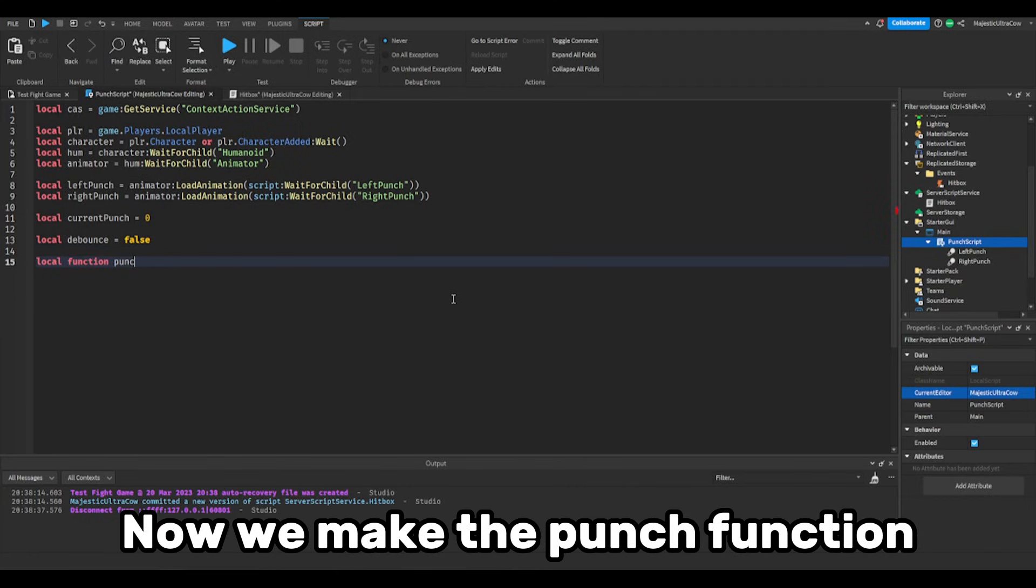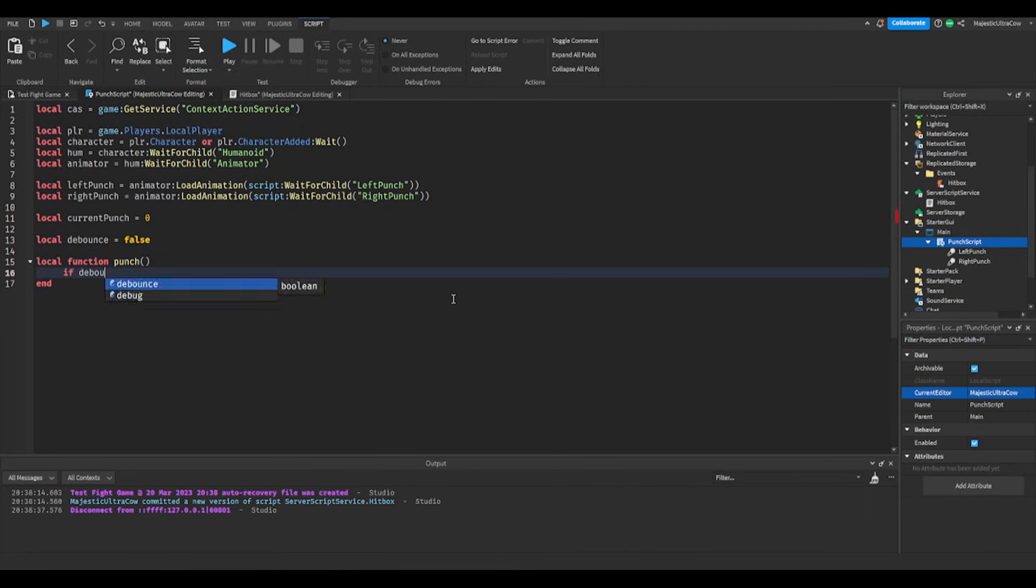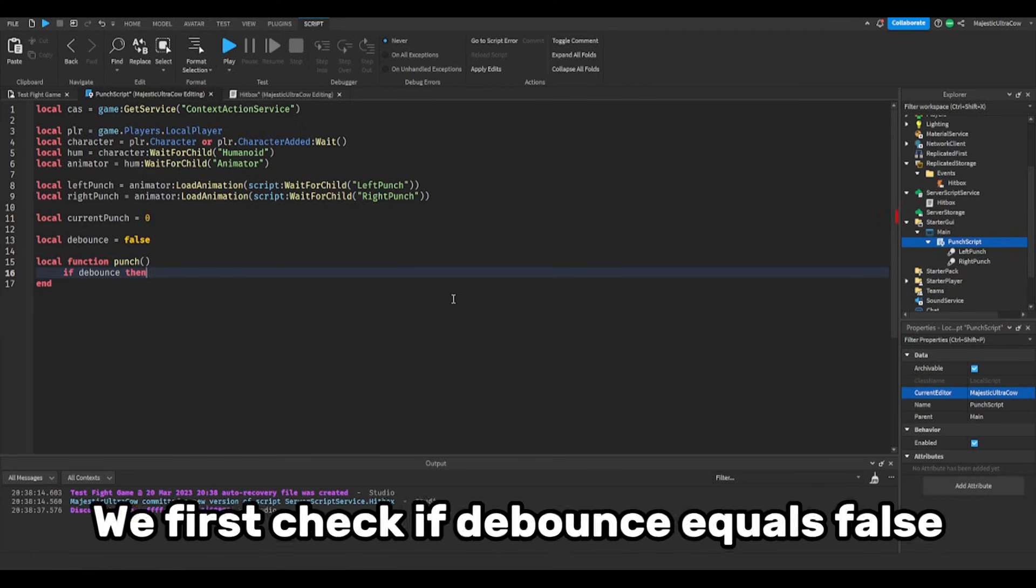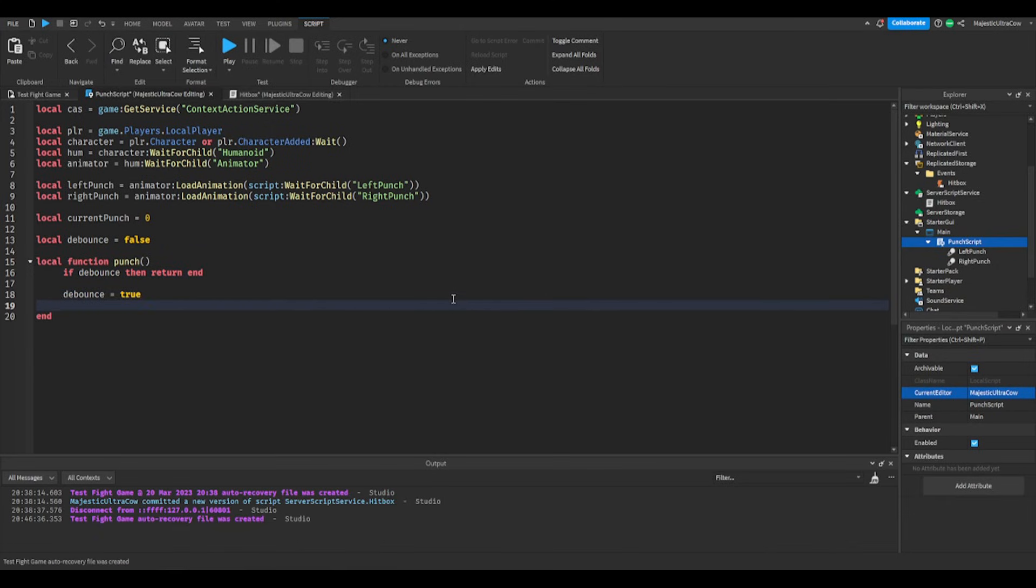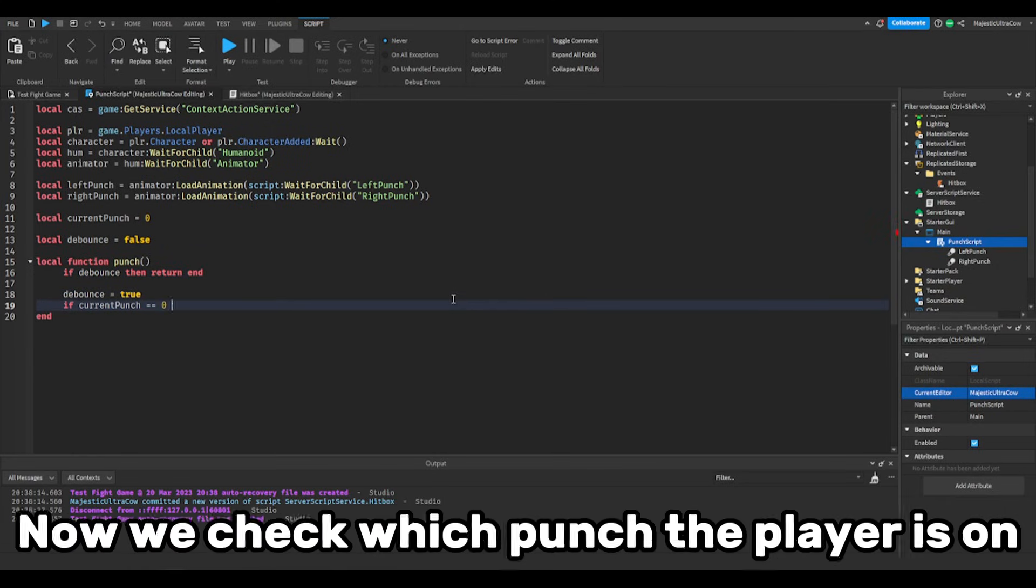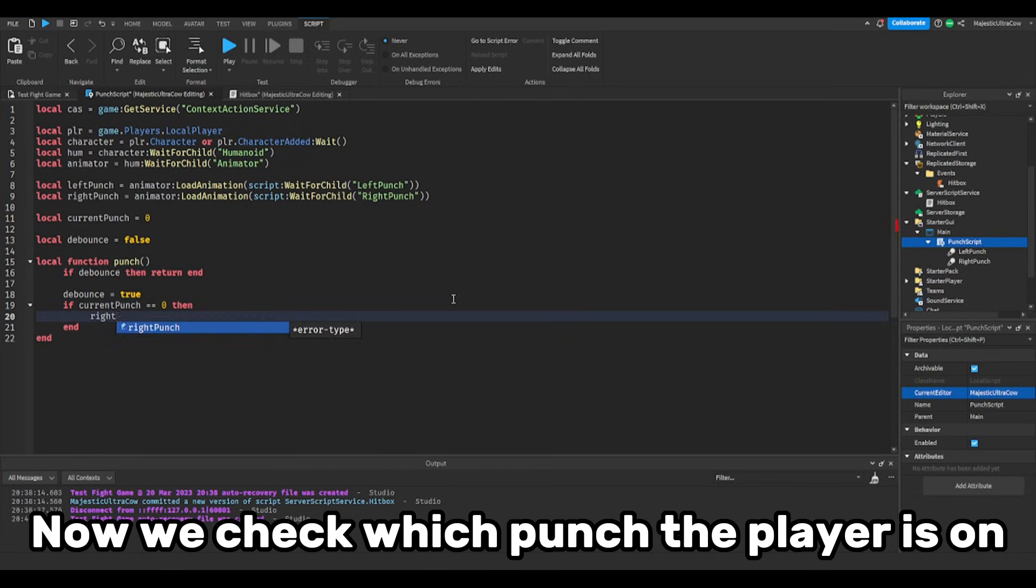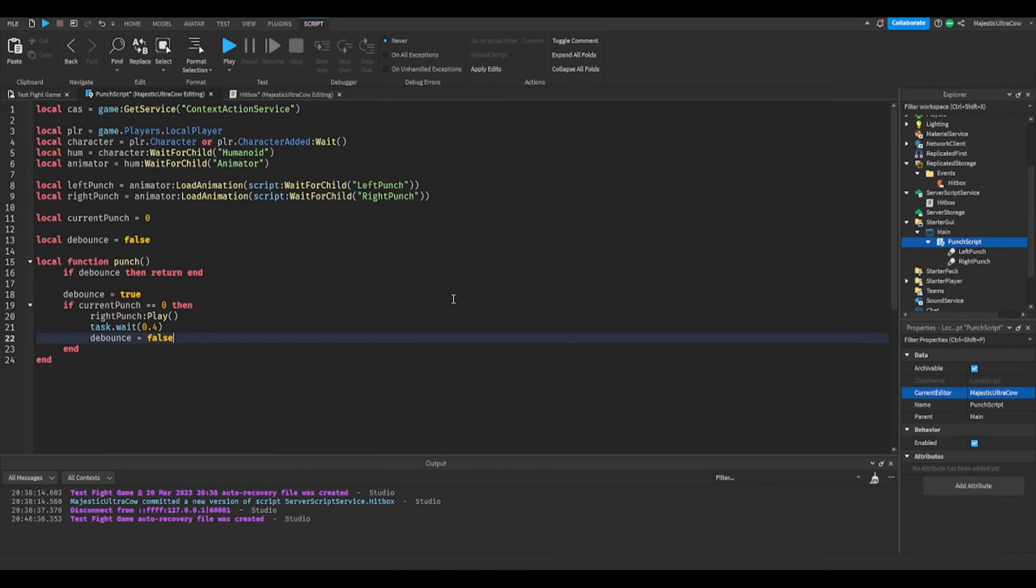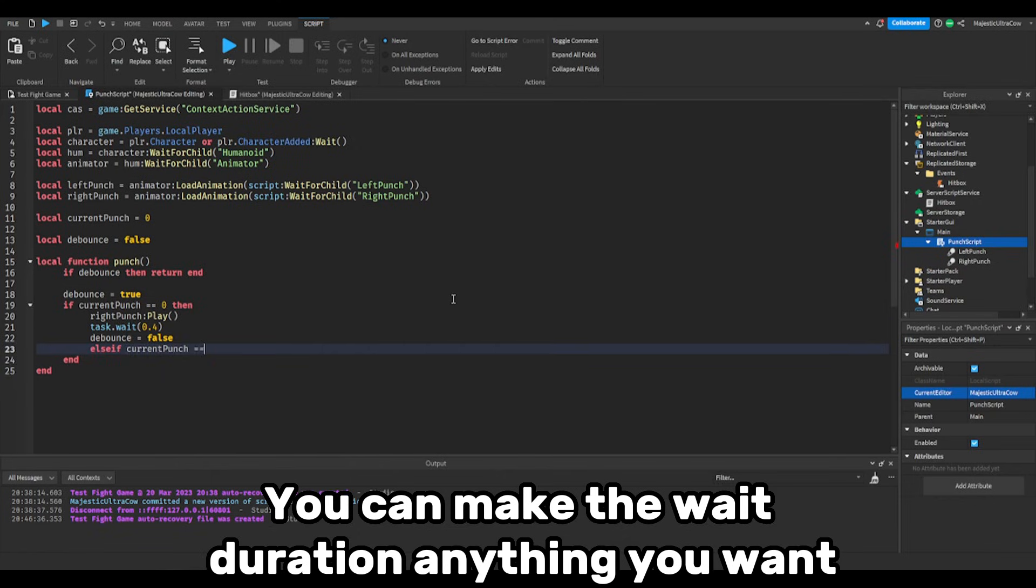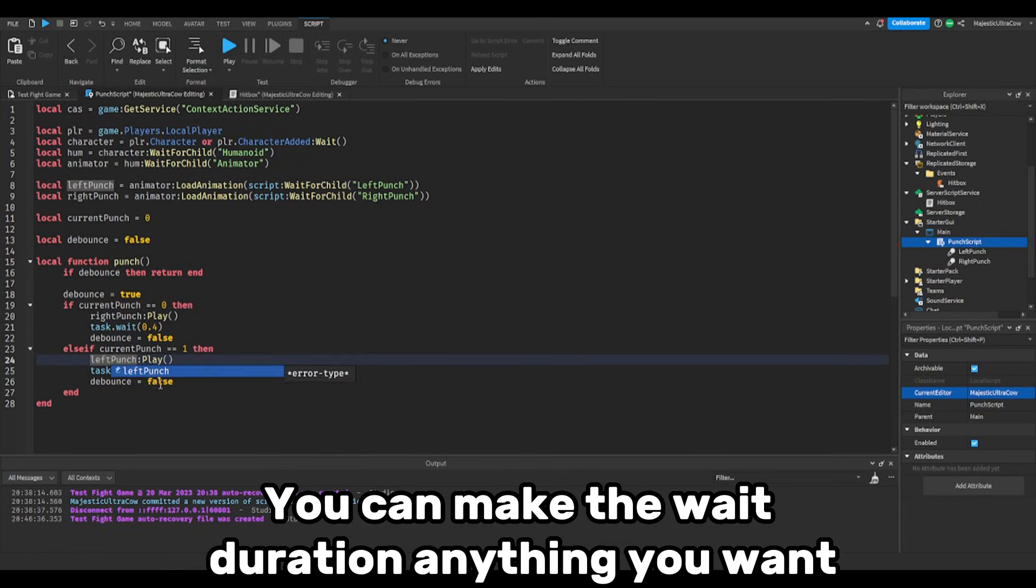Now we make the punch function. We first check if debounce equals false. Now we check which punch the player is on. You can make the wait duration anything you want.